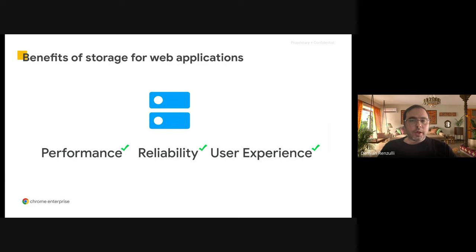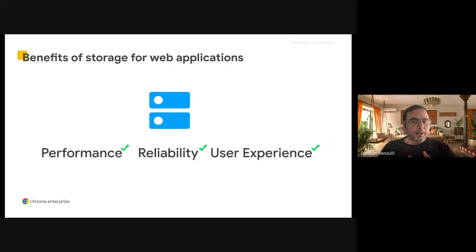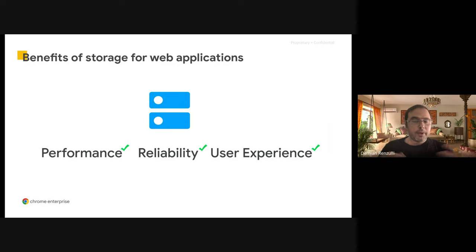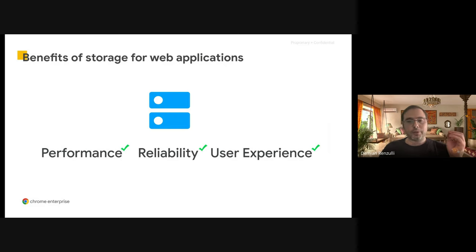The main reasons why you would like to use storage in your web applications usually have to do with either performance or reliability, including being able to respond offline, and also user experience. For example, you might want to add some features to let the user store things in your app. There are different types of storage mechanisms you can use, and sometimes developers have a hard time deciding which one is better for the use case.